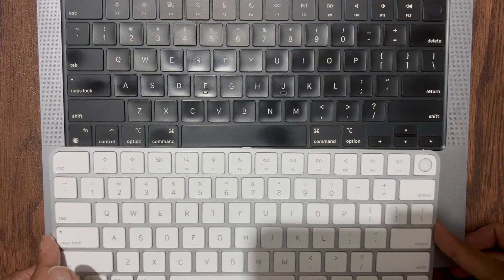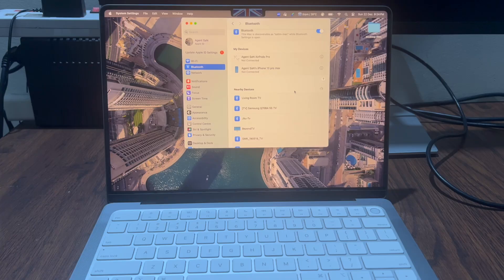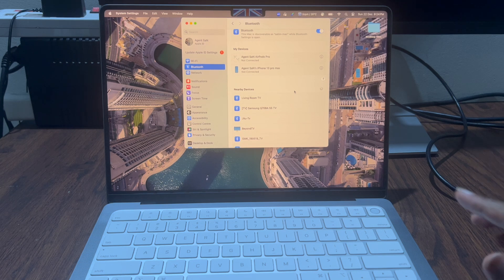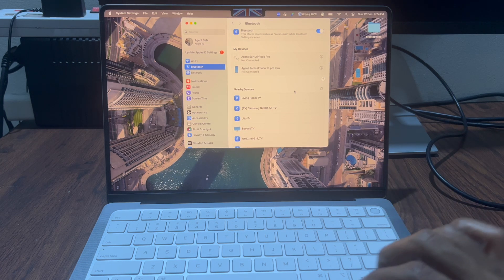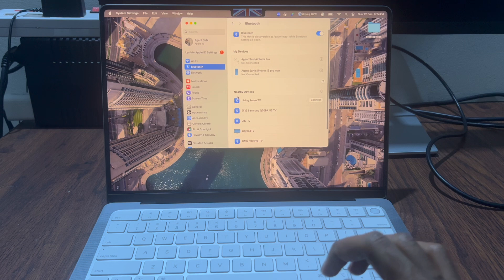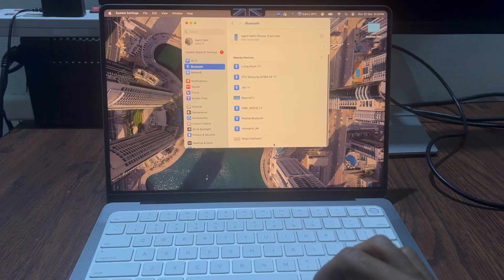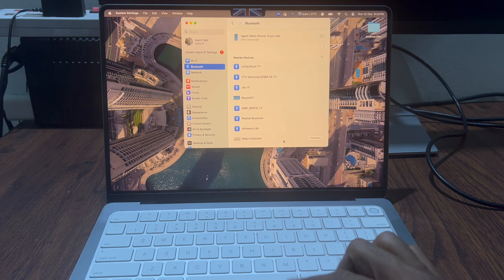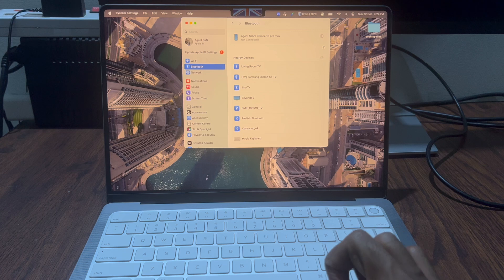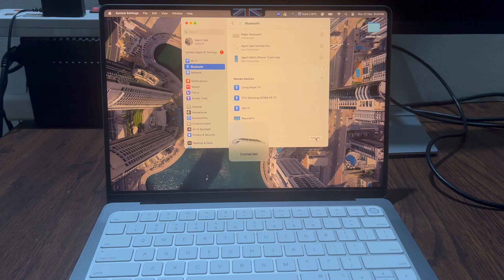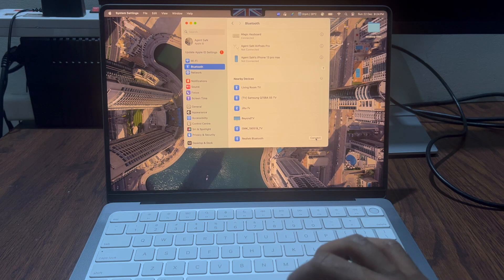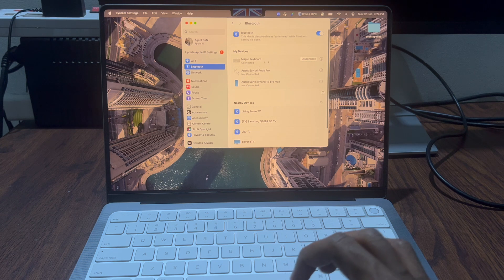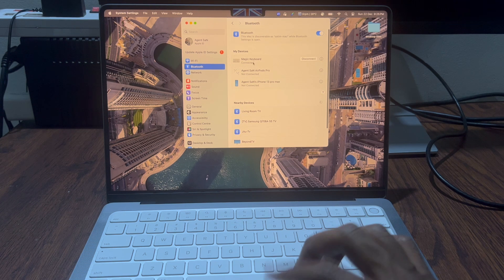Let's connect this keyboard to this MacBook. I'm under the Bluetooth section of the settings. At the end here I can see it says magic keyboard. I'm gonna click connect. Great, it says the keyboard is connected and here I can see under my devices magic keyboard is connected.